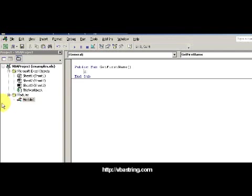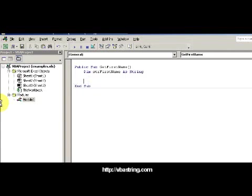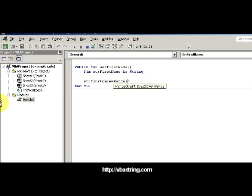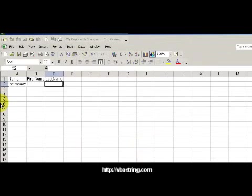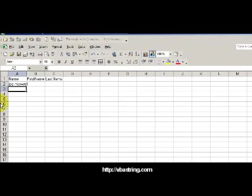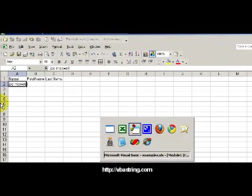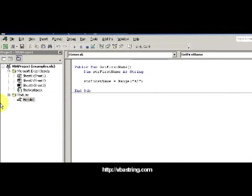Here I'm going to dim strFirstName as string. My strFirstName right now - I'm gonna start out with the whole whatever's inside that cell right now. I think it's cell A2 - yeah that's right, Range A2 is Joe Maxwell.